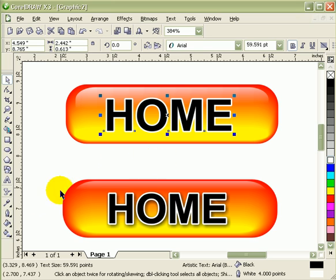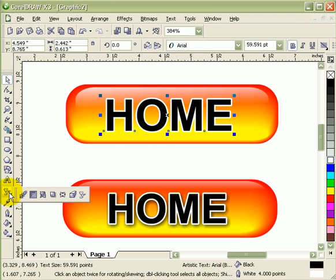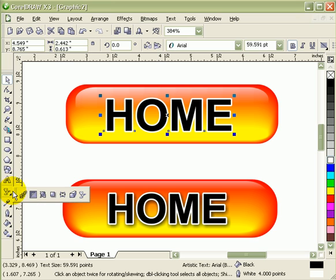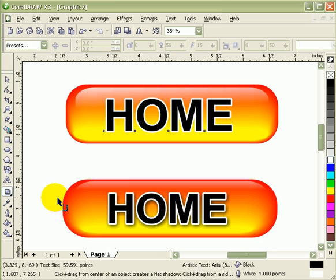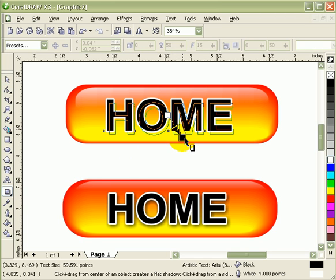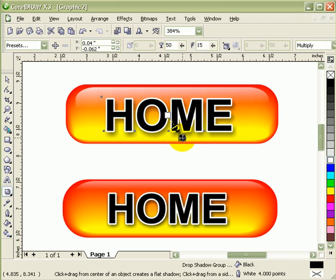Now the only thing I have to do is put drop shadow. So you go to my drop shadow tool, the interactive drop shadow tool. And then I click and drag to the lower right corner. There you go.